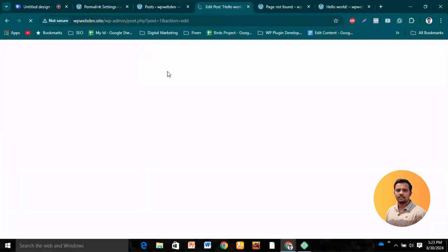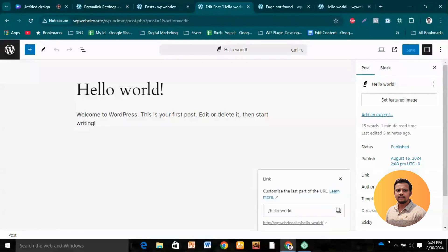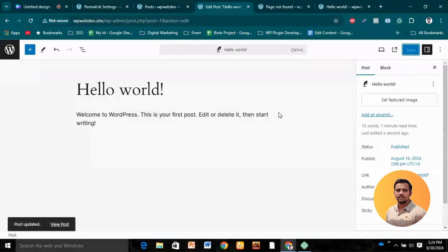Let's edit our post and see what our title is. Our title is 'Hello World'. If we go to the right-side panel, under Settings, then Post, then Link, we can see that 'hello-world' is the permalink structure. When we create a title, WordPress automatically takes the title as the link. We can also change it manually for every individual post.